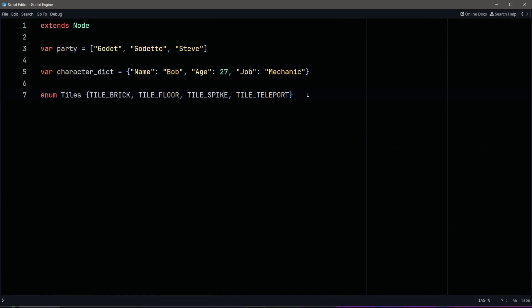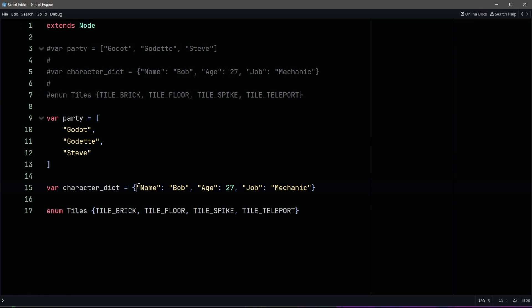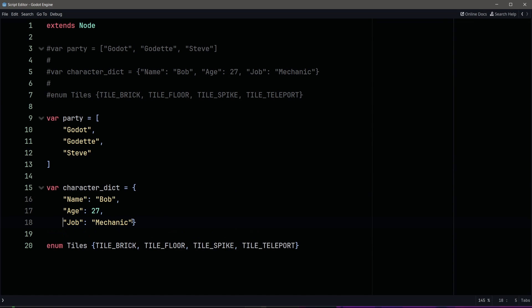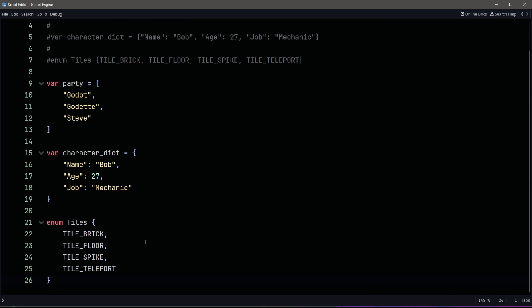Trick number one. No one likes big blocks of code — they're hard to read, hard to edit. So when you have long lists in arrays, dictionaries, and enumerations, break them across multiple lines. This improves readability and helps you spot errors more quickly. Bonus tip: when listing them vertically, always keep a trailing comma. It makes it easier to add items later on.